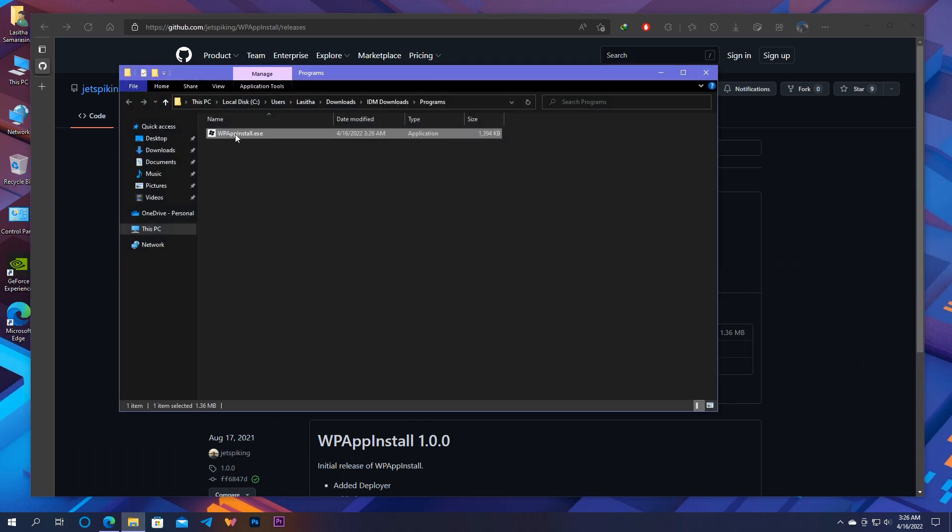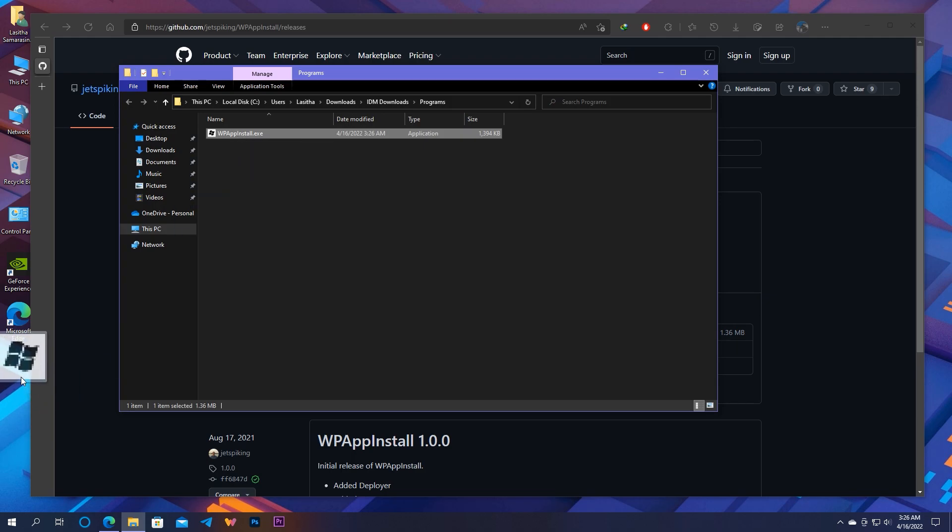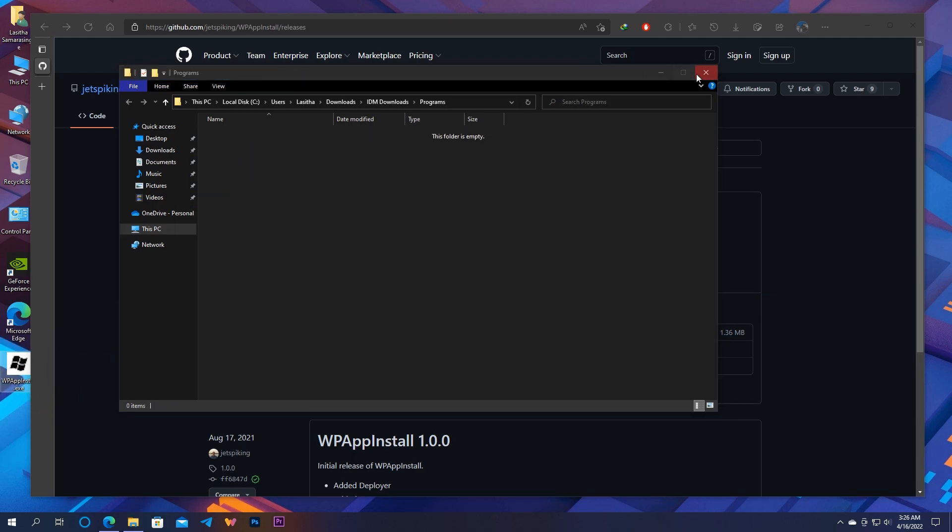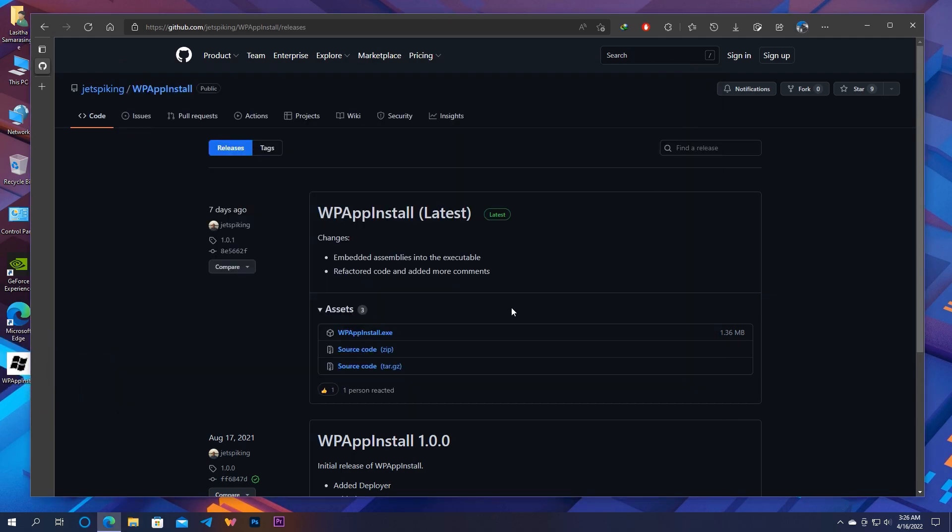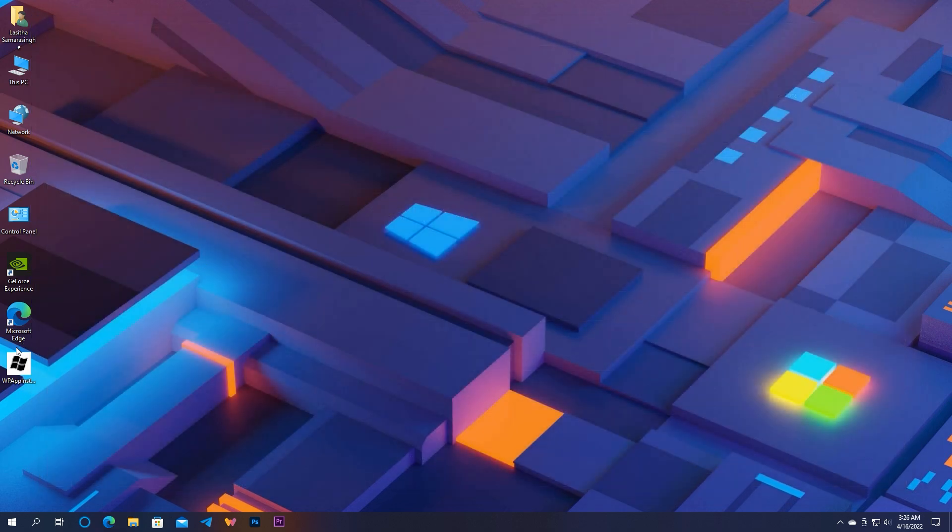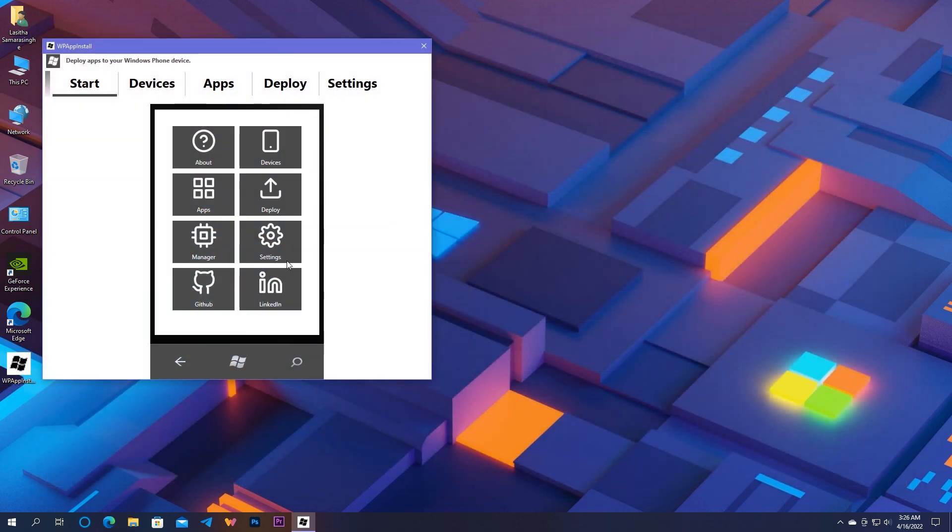The application only consists of one executable. You can place it anywhere you want. Double click to open the deployer, then let's see how to use this tool properly.